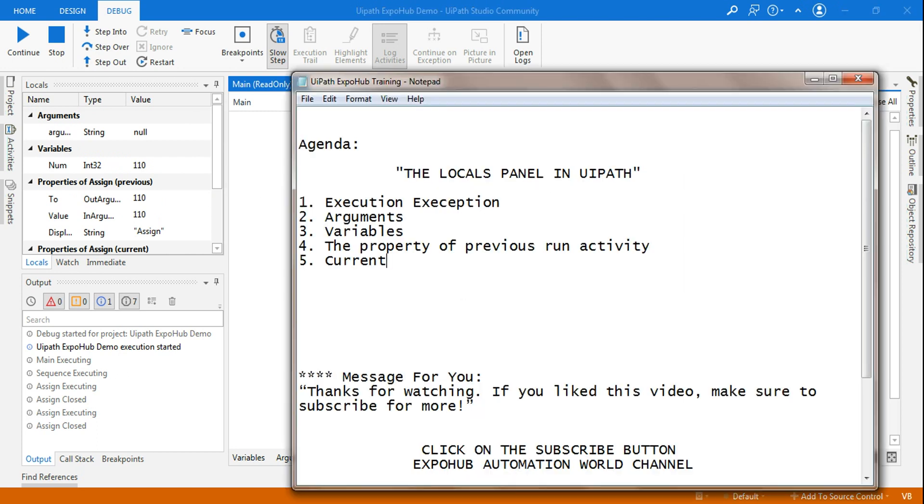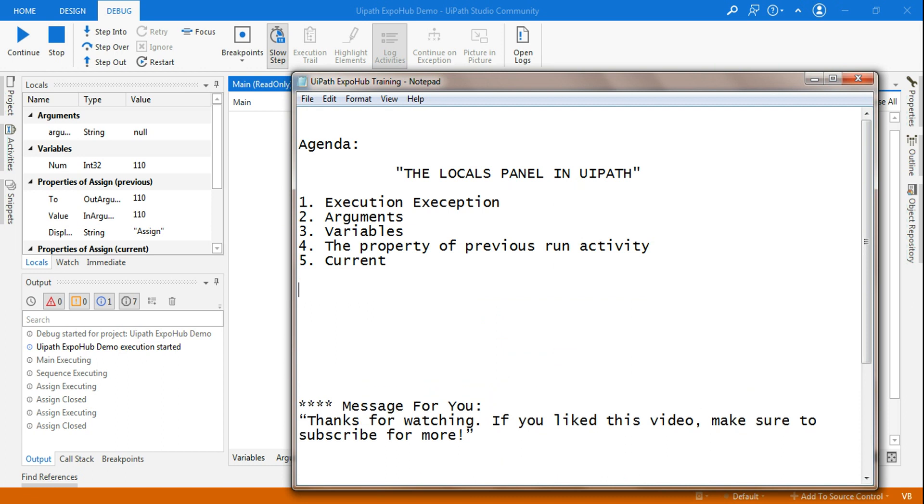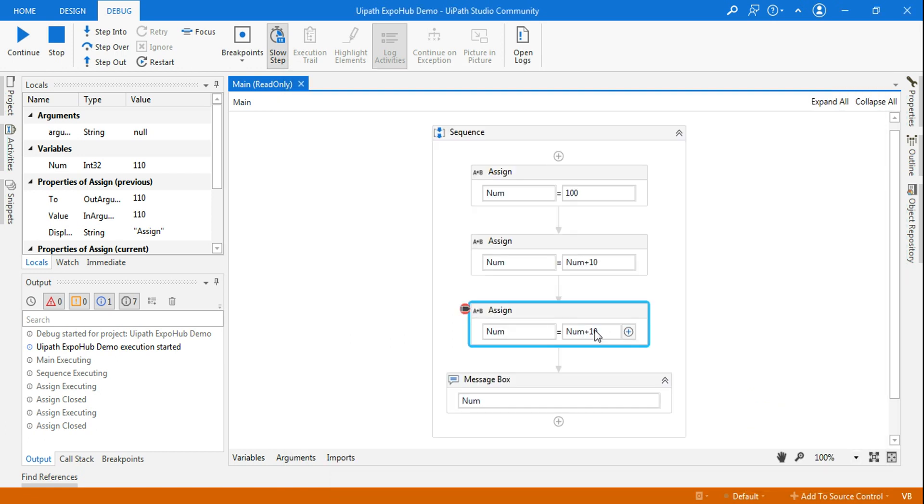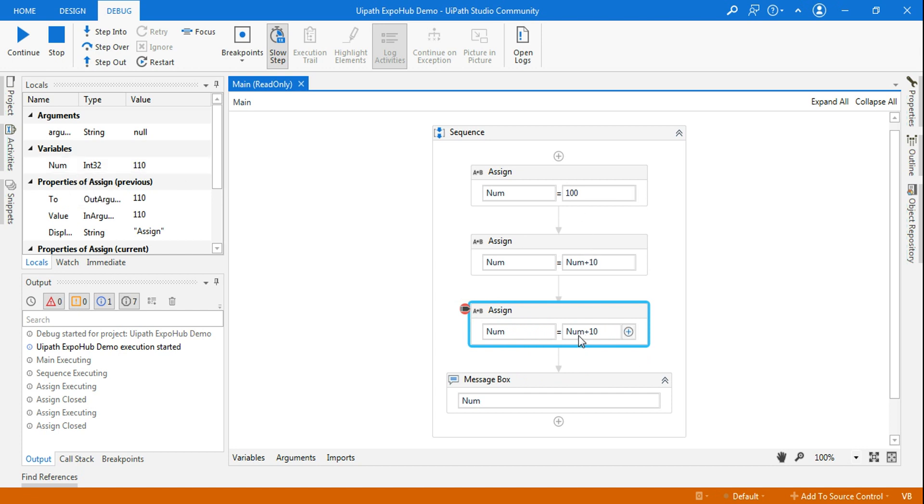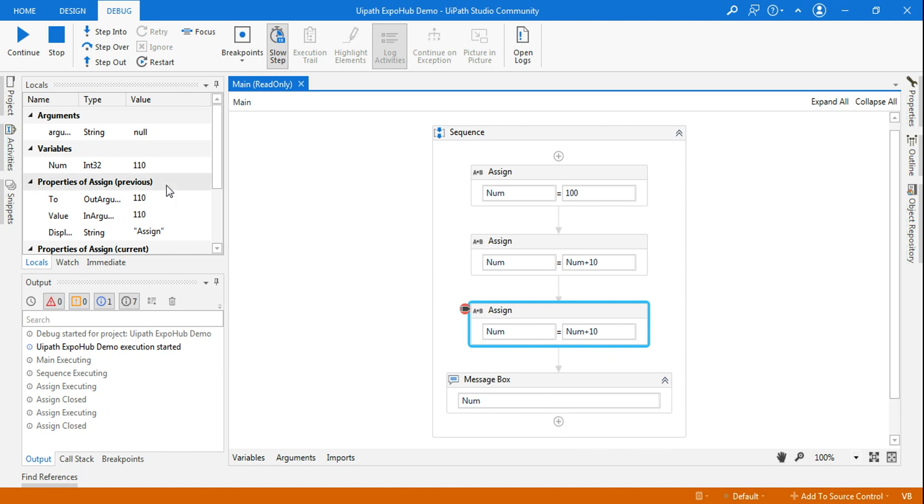The benefit of a local panel is that you can change the value of a variable or an argument during the execution. Currently the num value, right before executing this, it has paused and at this point the num value is 100. Now 100 plus 10 will become 110 and that will get printed.